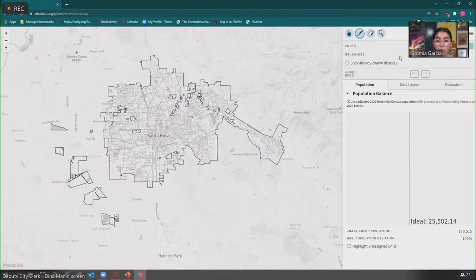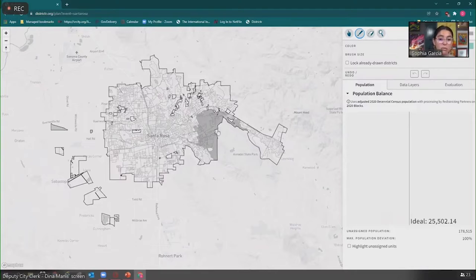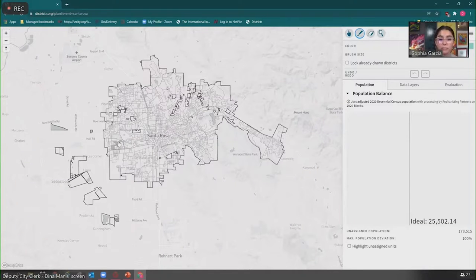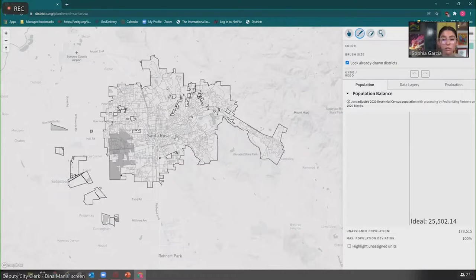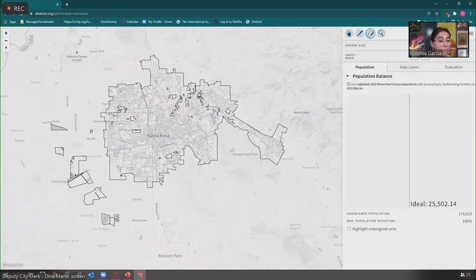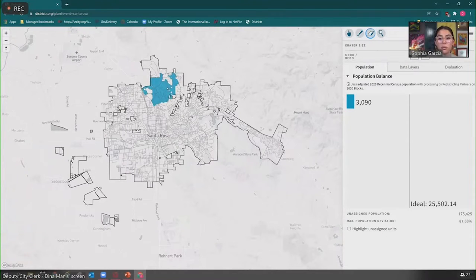You have the ability to change your brushstroke size using the toggle button right under the blue color that says 'Brush Size.' If you move that to the right, you'll grab a large portion of census blocks. If you toggle it to the left, you can do one by one with a smaller amount. You also have the ability to lock already-drawn districts — so if you're really happy with how a district looks, you won't be able to make unwanted changes to it. The erase tool is directly to the right at the top; like the brushstroke tool, you can make it a huge eraser or do one by one.